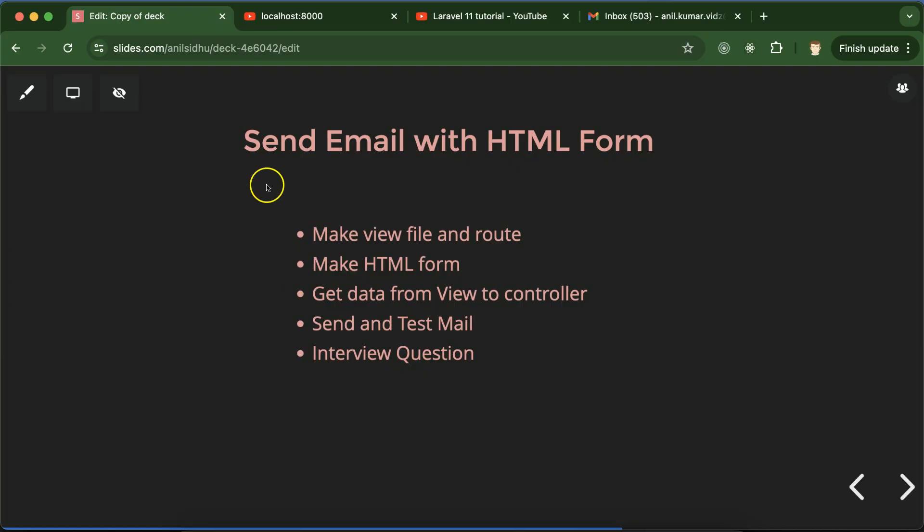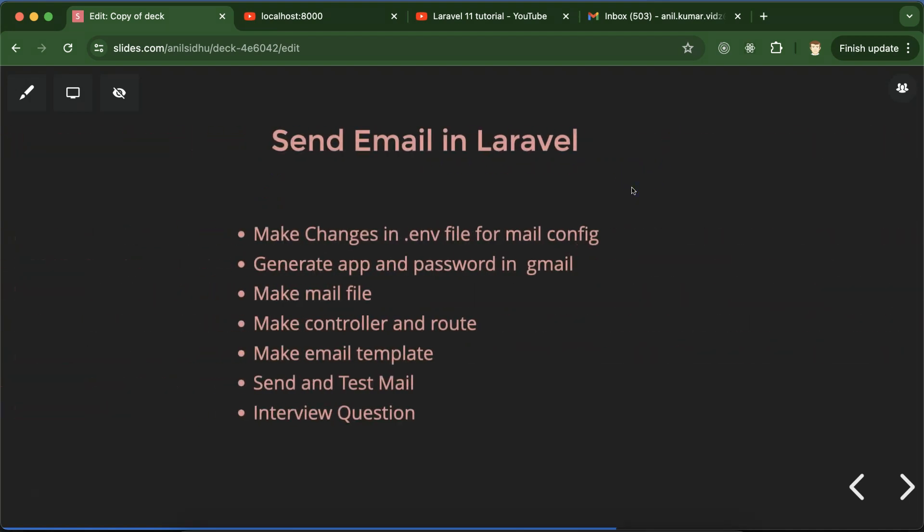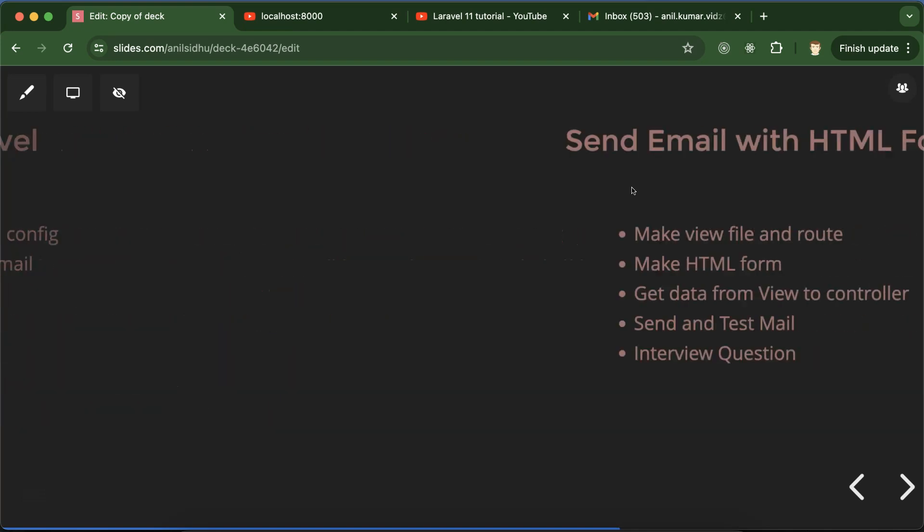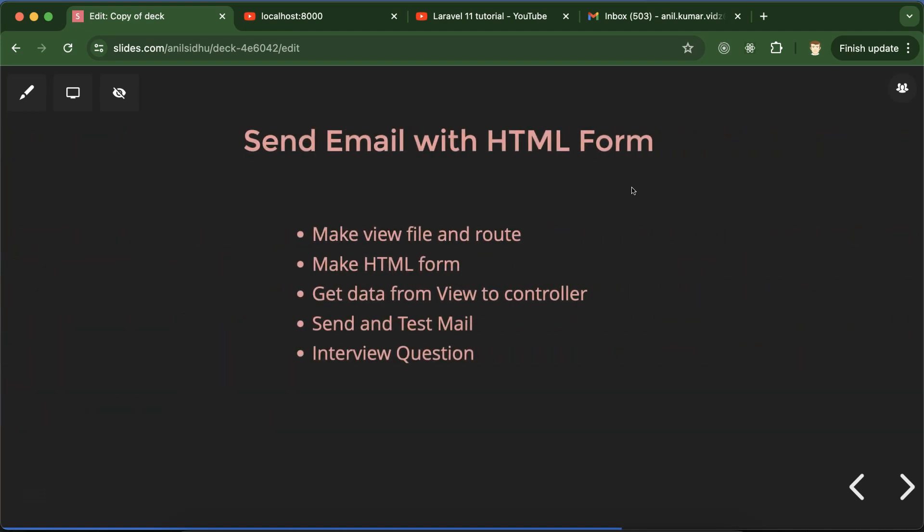Hi everyone, now we will learn how we can send email with the help of HTML form in Laravel. In the last part we learned how to send a simple email with static data, but now the data will come from the HTML form. I'm talking about data like email address, subject, and message - everything will be filled by the user.